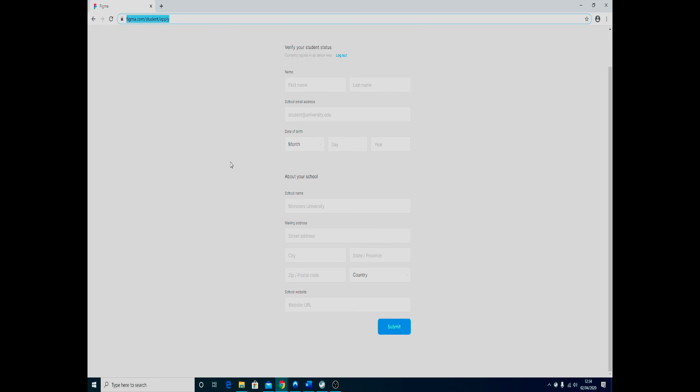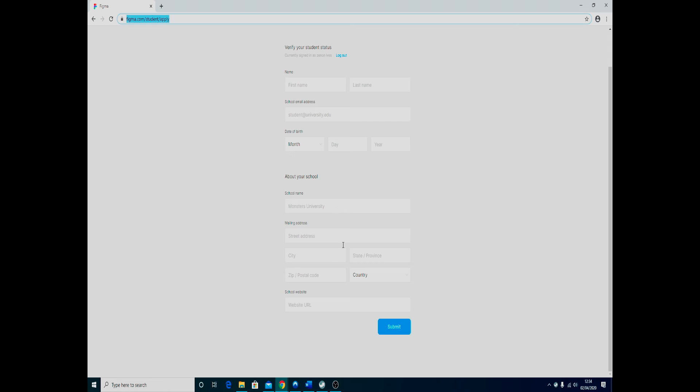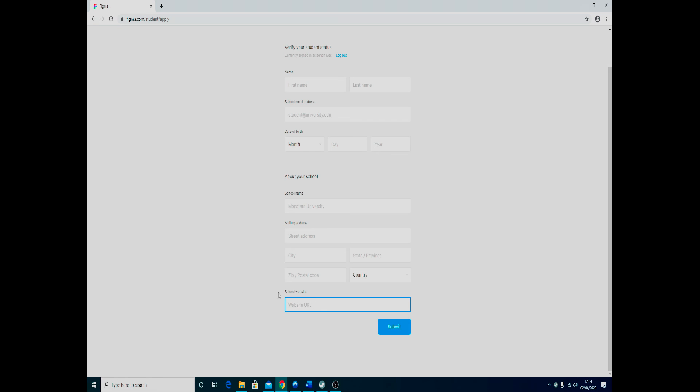The important thing is your school's name and your school's main address—not your own, your school or college's address. If you're not sure what it is, you can go on to your school or college's website and all this information will be on there. Obviously add your school's website address.